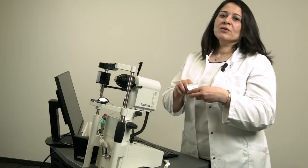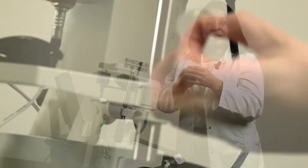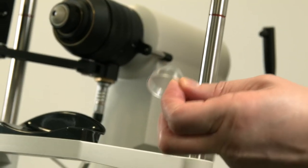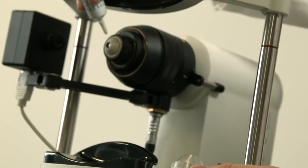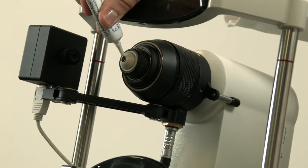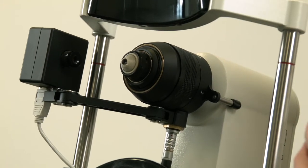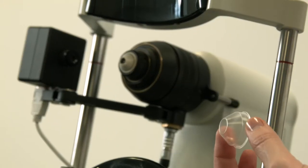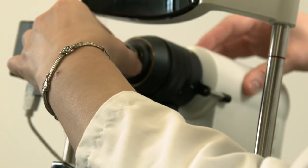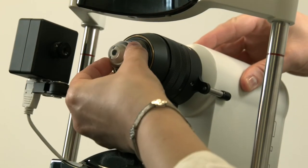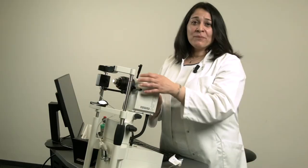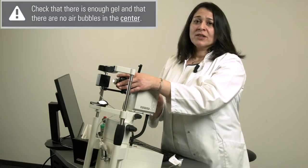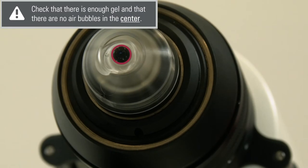To place the tomo cap on the objective of the RCM, remove it from the package and take care not to touch the front surface. A highly viscous gel serves as a gel bridge between the objective and the tomo cap. Apply an adequate amount of gel to the front surface of the objective and firmly attach the tomo cap without touching the front surface. Then check that there is enough gel and that there are no air bubbles in the center.